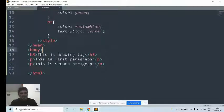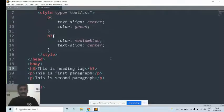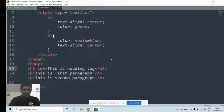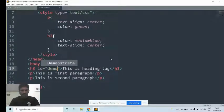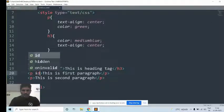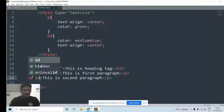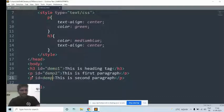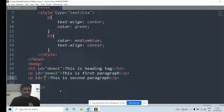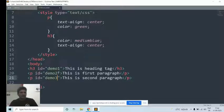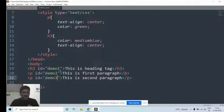Then I would like to go for the id selector. We can select elements using the id attribute. The id is the attribute. We are using id equal to demo1, id equal to demo2, and id equal to demo3. How do you add styles to a particular id attribute? You should use the hash character followed by the name of the id.